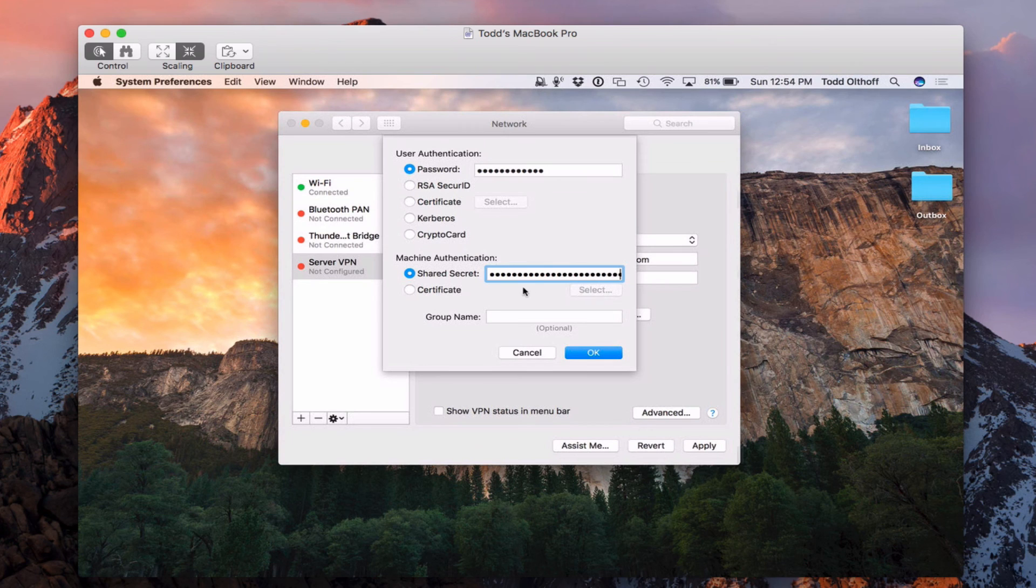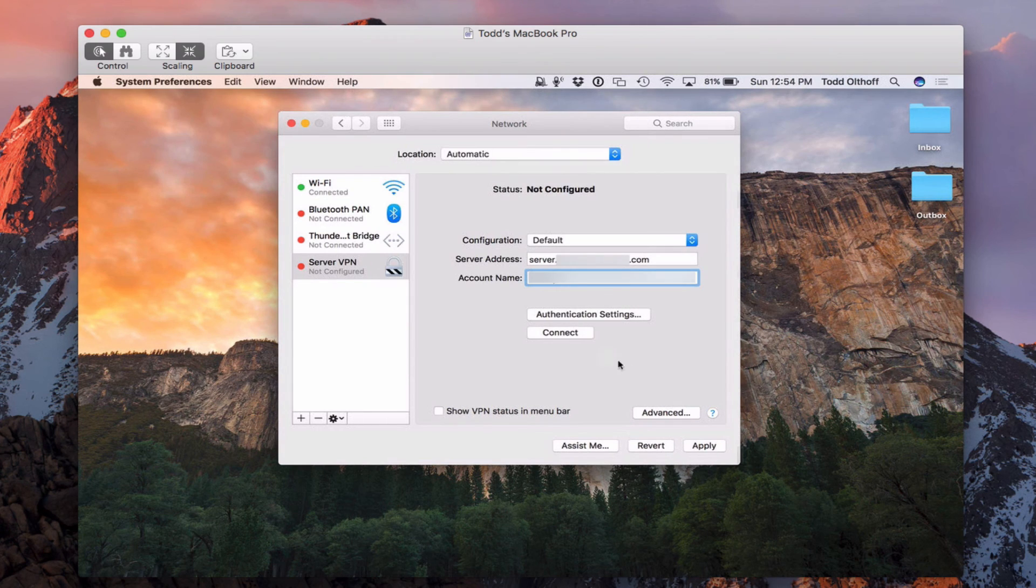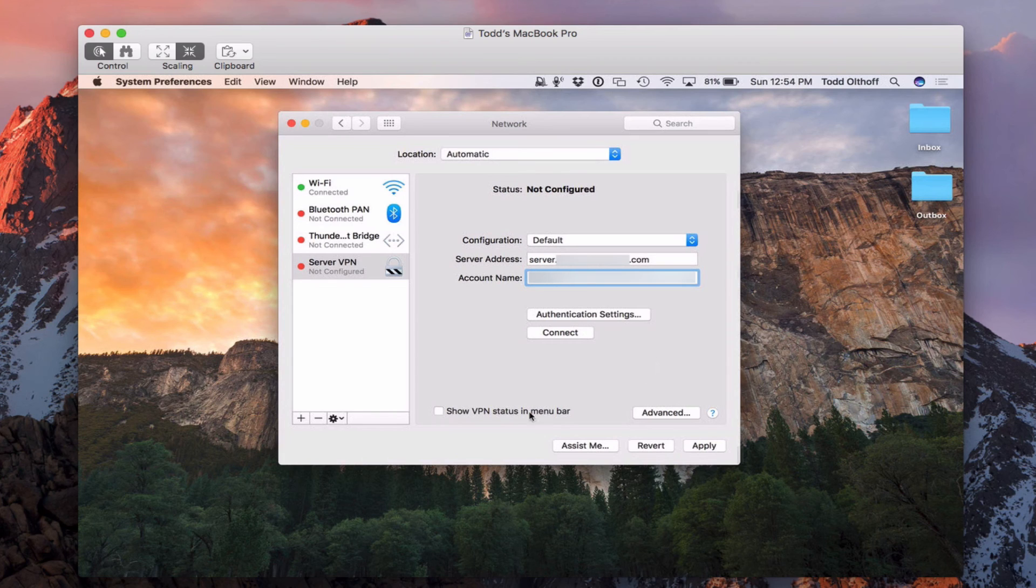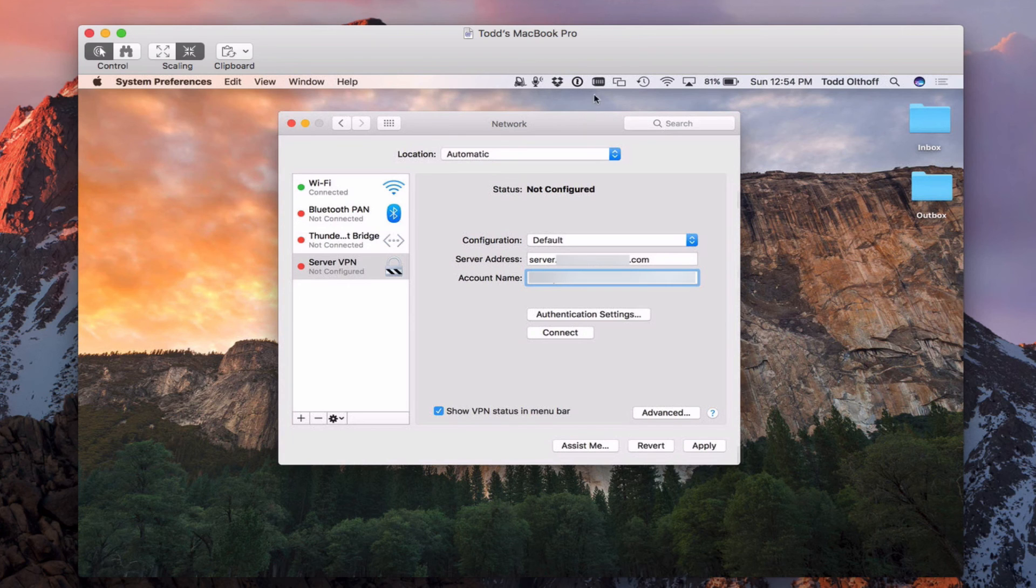And so we've got this drop down here where we're going to put in the password and the shared secret. So let me go ahead and put that in there. Okay, now that I've got that information in there, I've put both my password and shared secret in, I'm just going to say okay. And so now everything's set up and configured. Now you'll notice down here, I've got this show VPN status in menu bar.